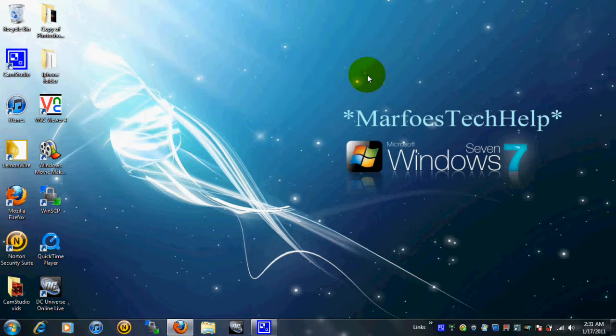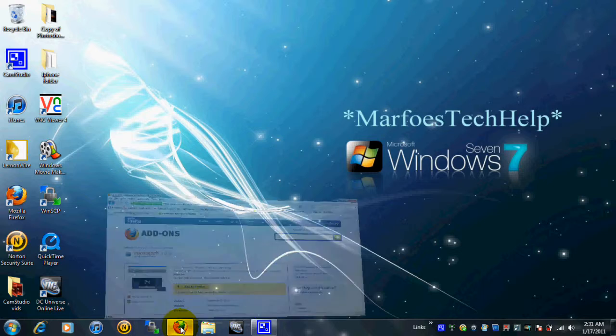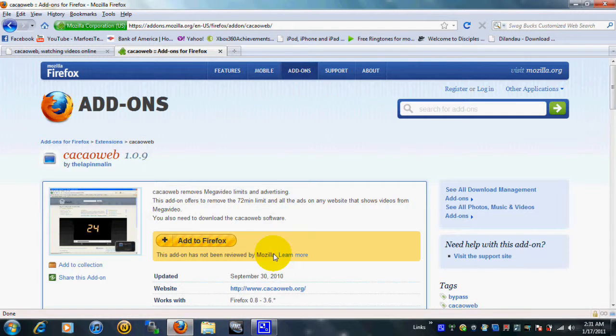So, you're gonna need two things to bypass this. One, you're gonna need Mozilla Firefox. You can get that, I'll put all the links in the description, you can get that at mozilla.com, or you can just look it up on Google.